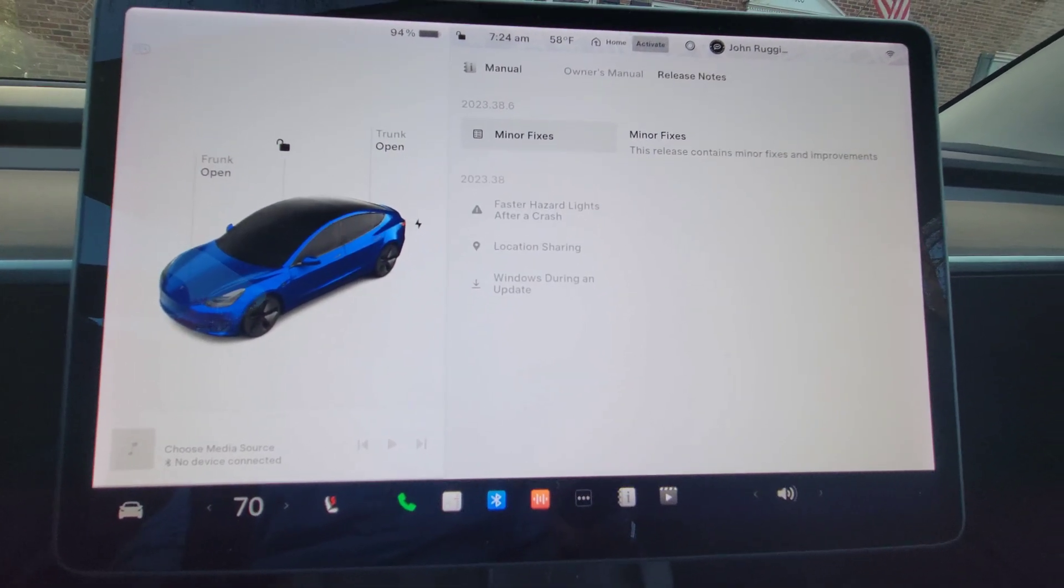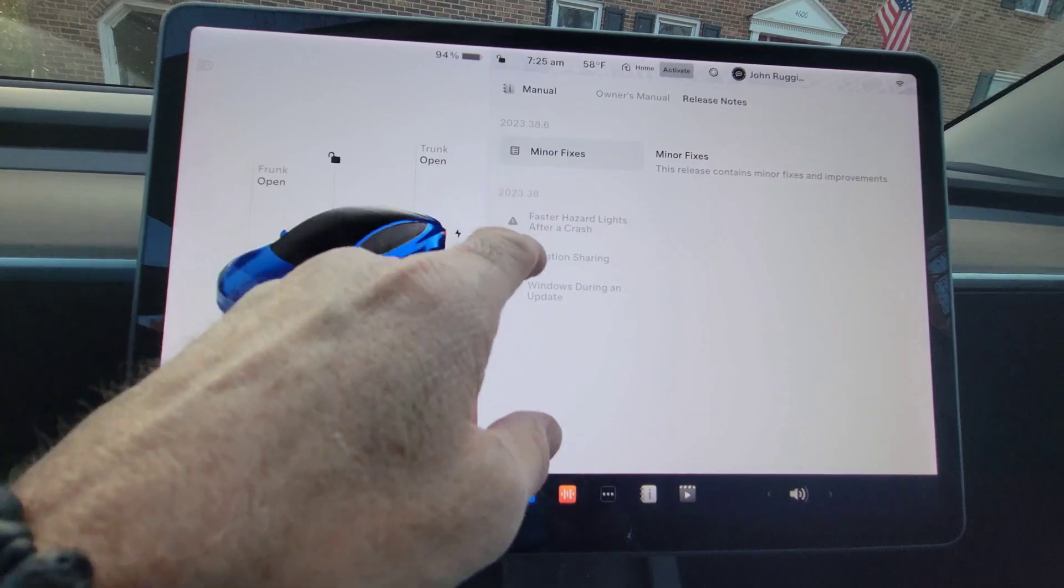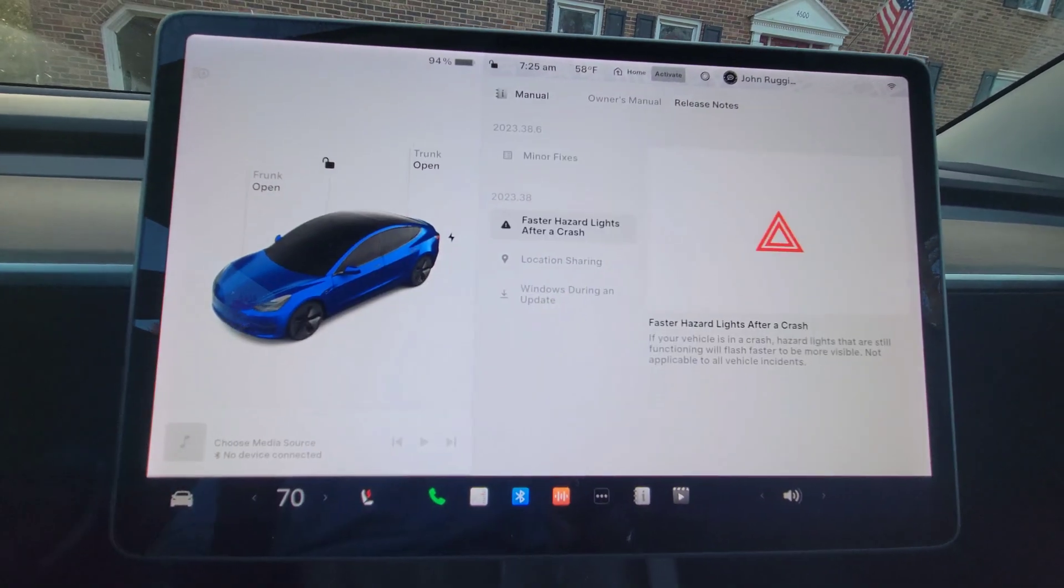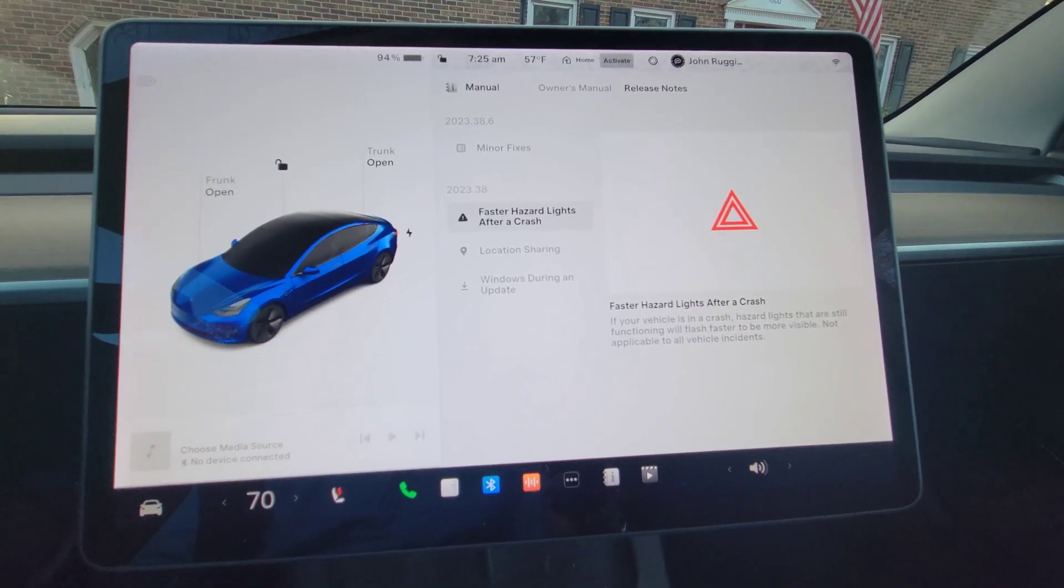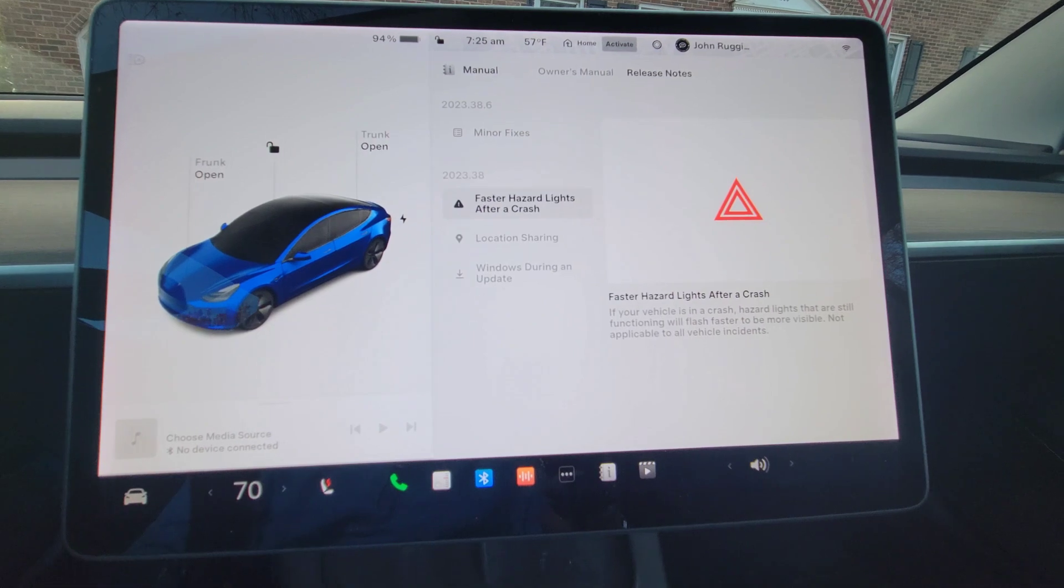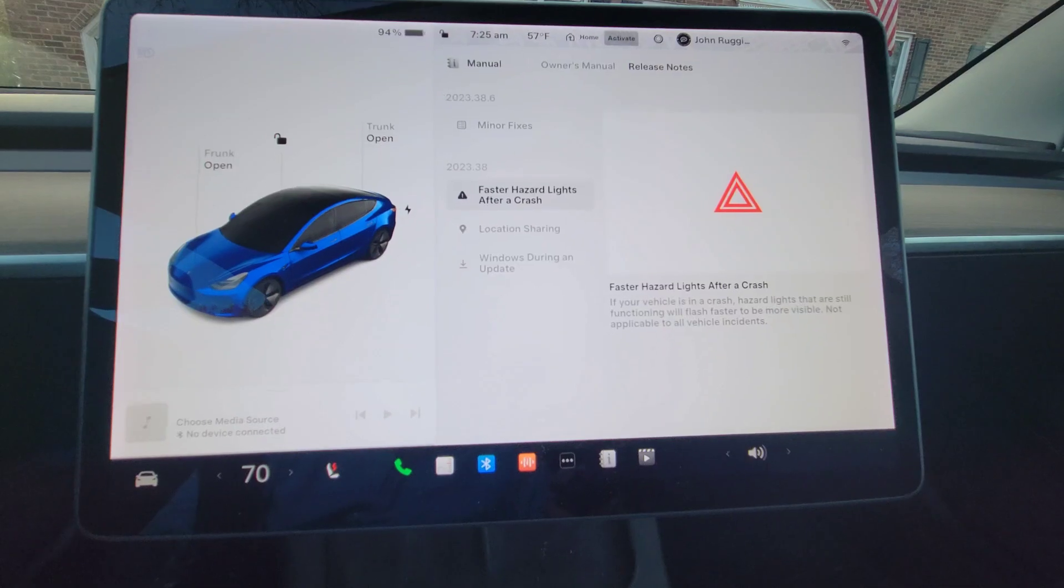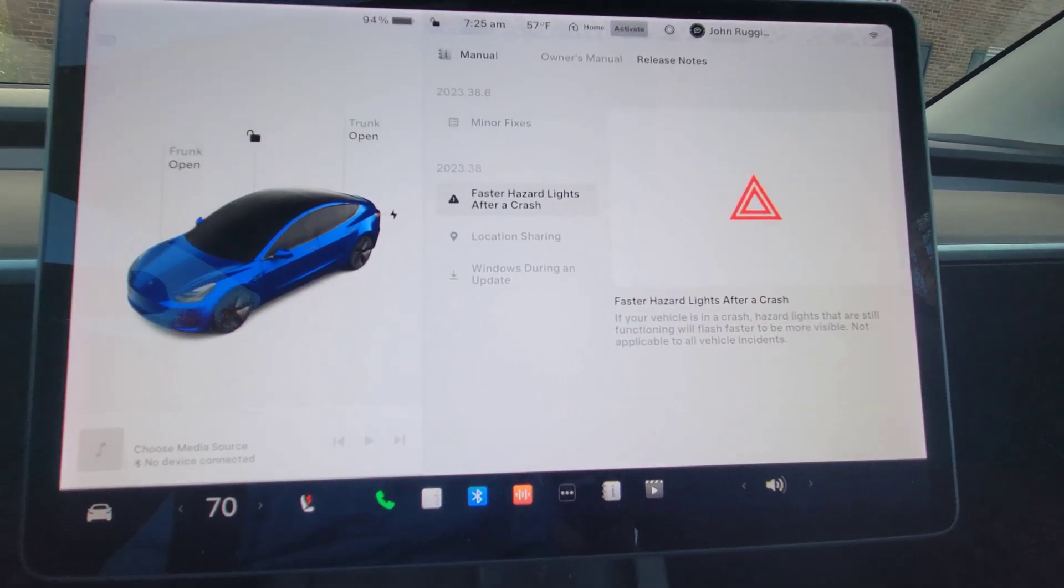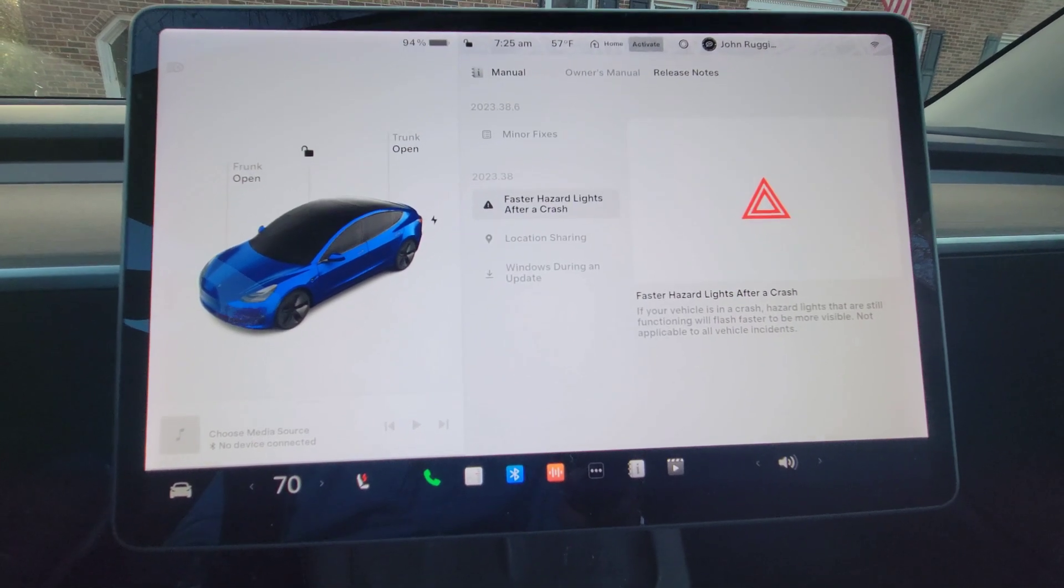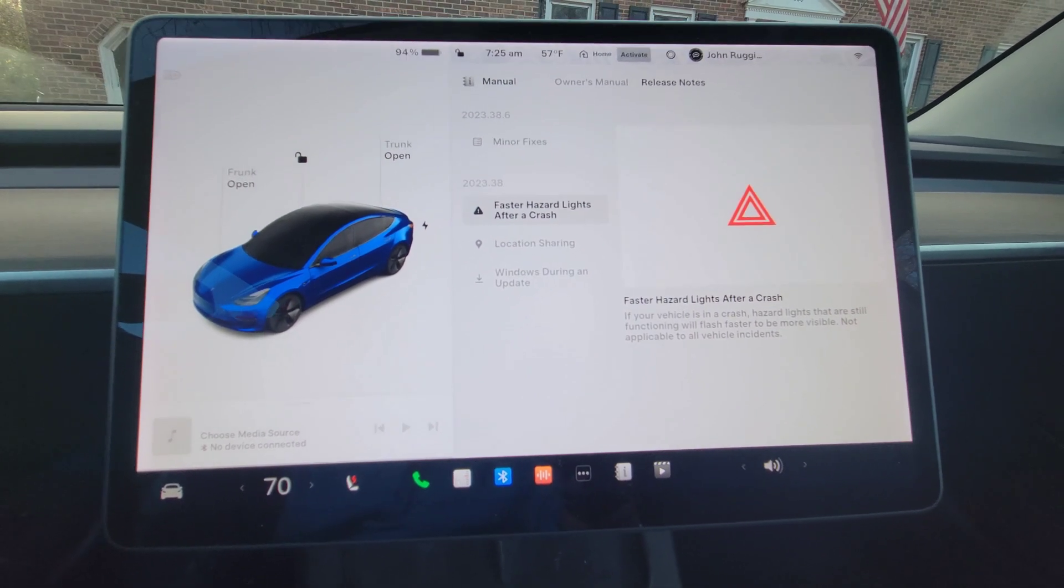Okay, so here we are on the software update again, 2023.38.6. And the first thing is we've got faster hazard lights. So Tesla partnered with a company called ESS, Emergency Safety Solutions. This company did testing to determine that if your hazard lights flash at a different frequency, it's far safer for a disabled vehicle on the side of the road. They call it the HELP system.